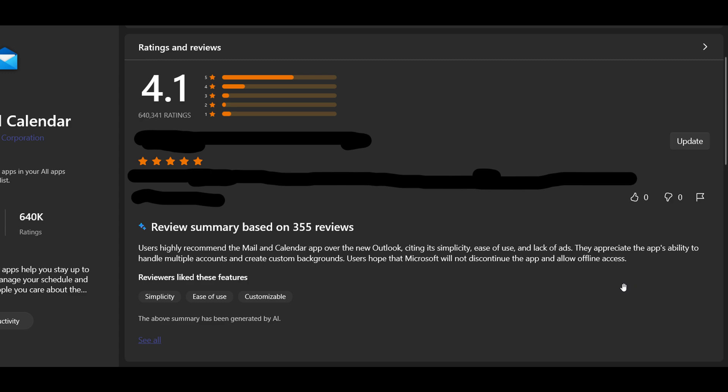So very interesting that even Microsoft's AI in the store is recommending the Mail and Calendar app over the new Outlook, as mentioned. So I thought this was interesting.